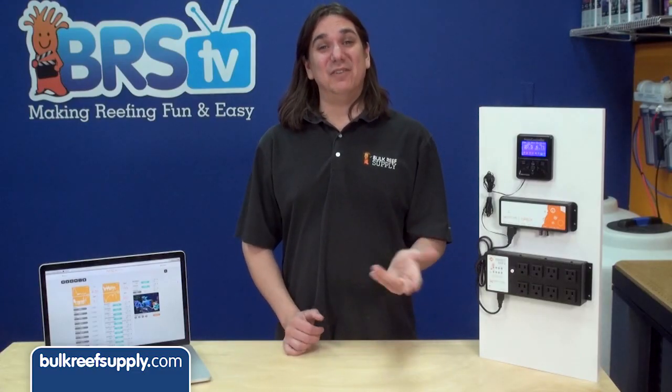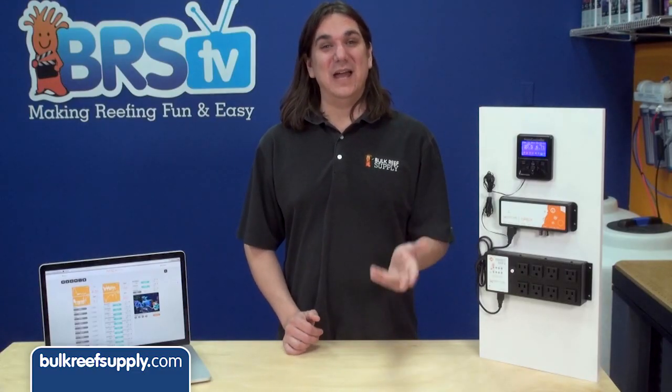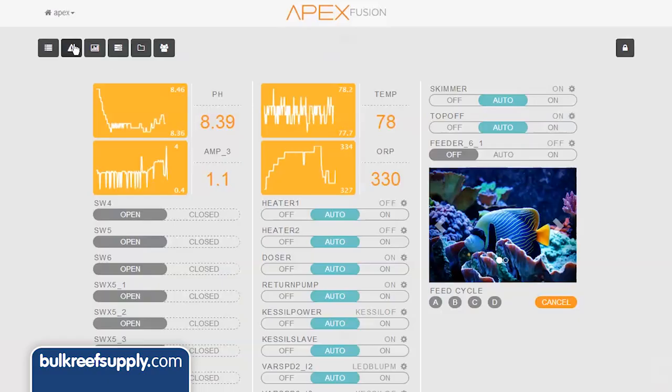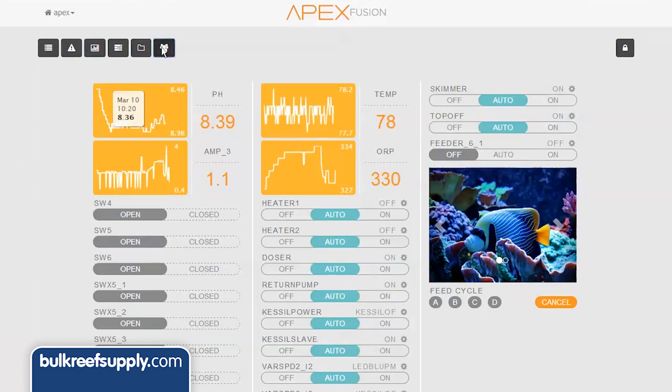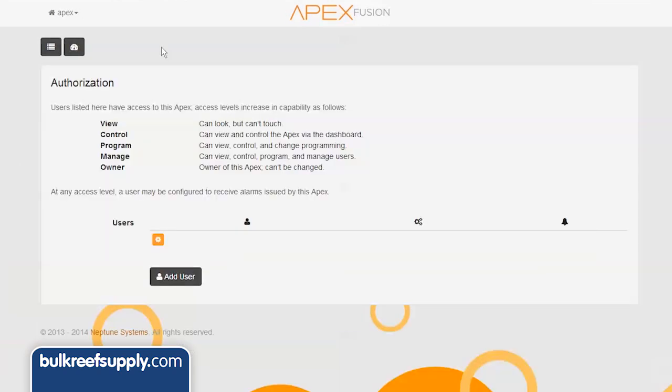Today on BRStv we have our seventh episode of our Neptune Apex series. In this episode we are going to give a brief tour of the new cloud-based Fusion configuration tool. Hi, I am Ryan, host of BRStv where each week we cover a new topic related to reefing. This week we are going to explore the new Fusion interface Neptune has created, show you how the new display works, check out the new input log and graphs, do some sample outlet programming, and check out the new authorization tool.